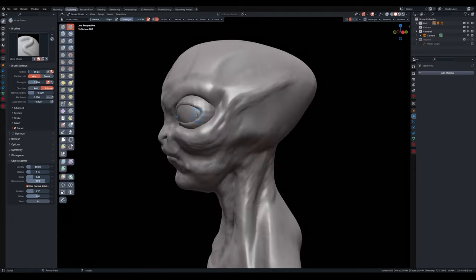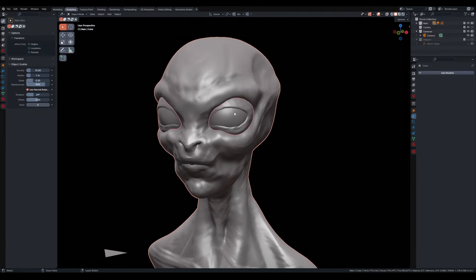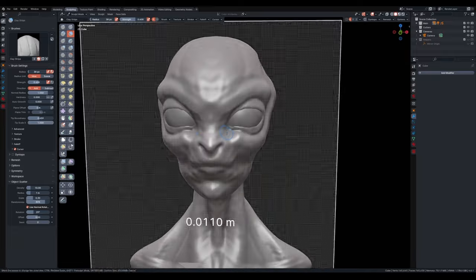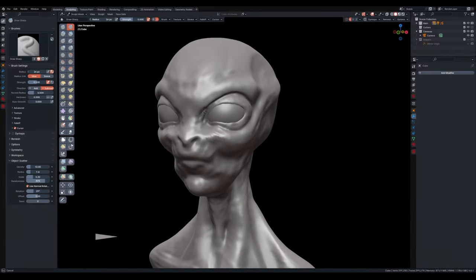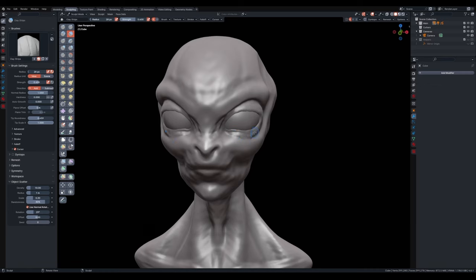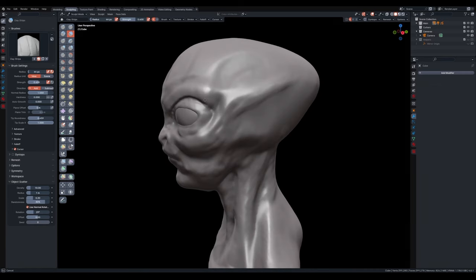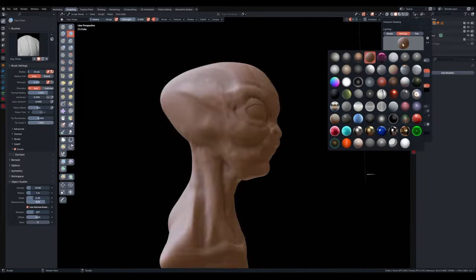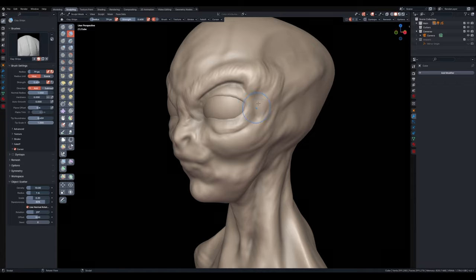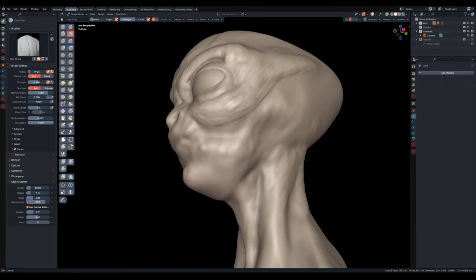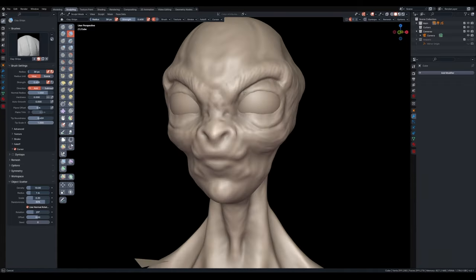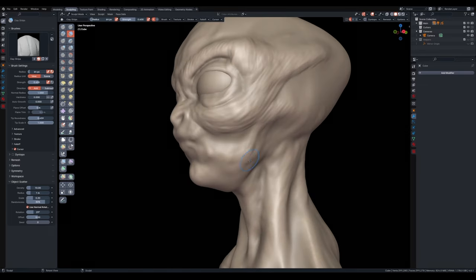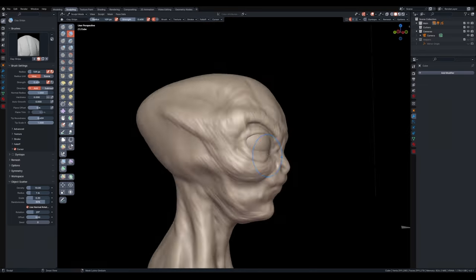I tried this new technique of creating another sphere, or actually duplicating the same sphere and then scaling it, subdividing it, and then extracting or carving the shape of the eyes out of that new shape. Then just refining it using different brushes after. I think this was one of my best attempts at sculpting eyelids.